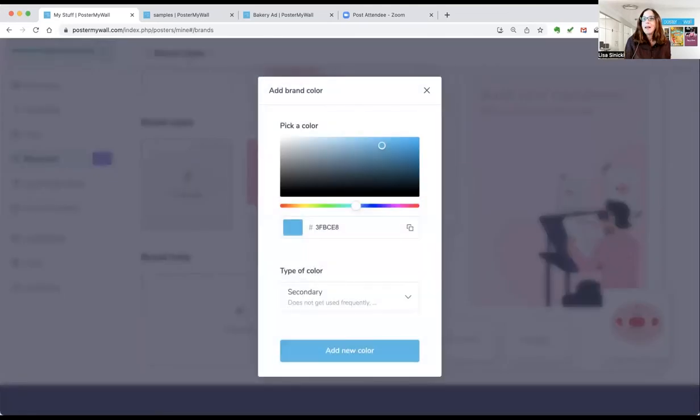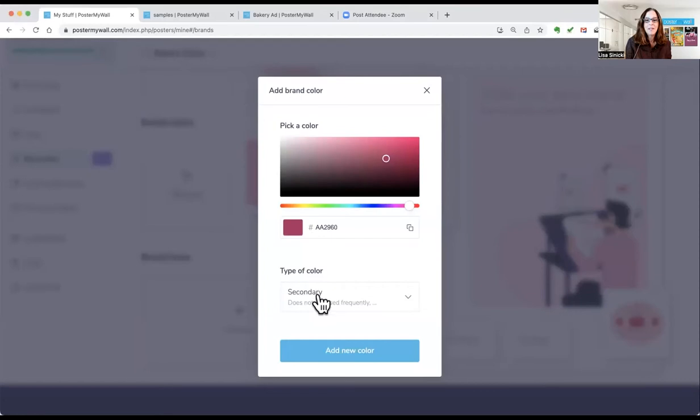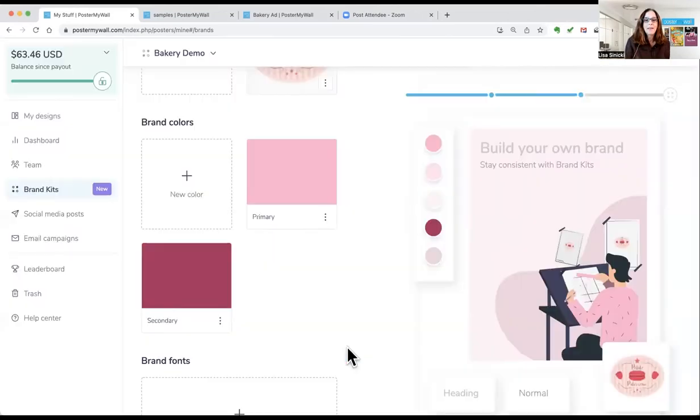Then I'm going to add my secondary brand color, which is a bright cranberry. Again, the easiest way is to type in that hex code or cut and paste it in. Mark it as secondary so it gets used less frequently or as the accent color. So we're going to add that.